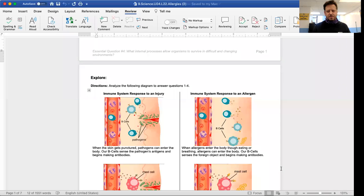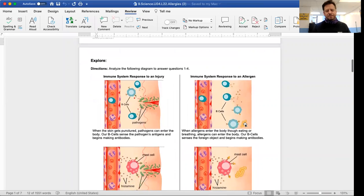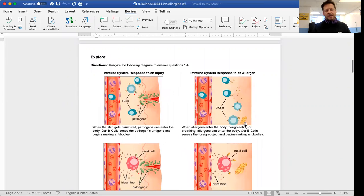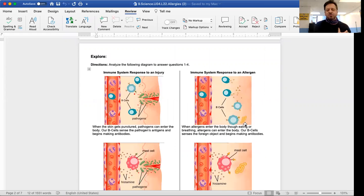Good afternoon again, beautiful people. Let me quickly share my screen. Okay, I got it. So let's just follow along here — a little introductory look at what happens in an allergic reaction.